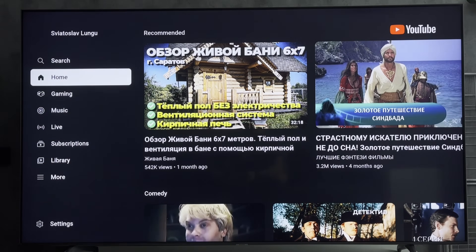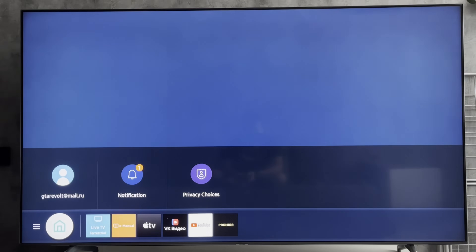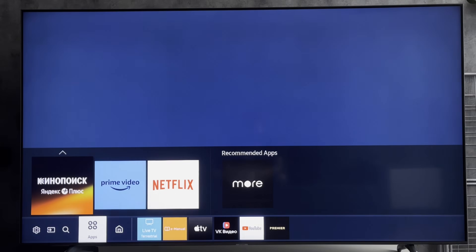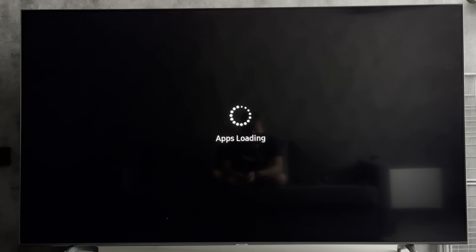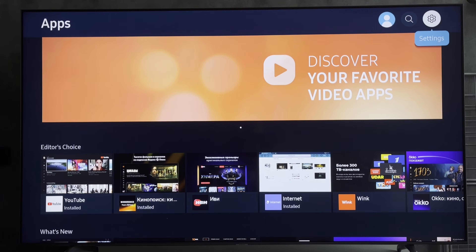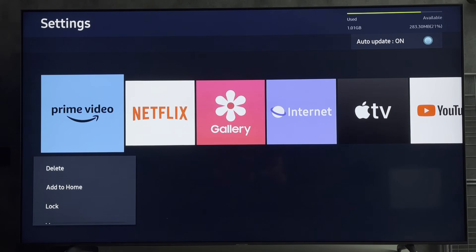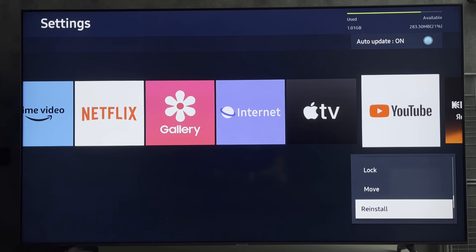Select your network and connect again. Open YouTube. If it doesn't work, open Apps, then Settings, select YouTube, and reinstall. That's it — now you know how to fix Samsung TV YouTube network error occurred.